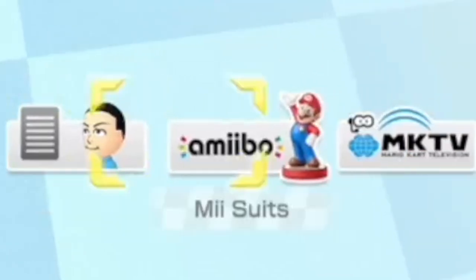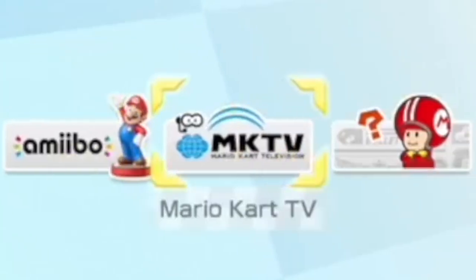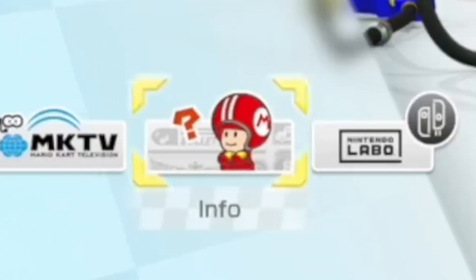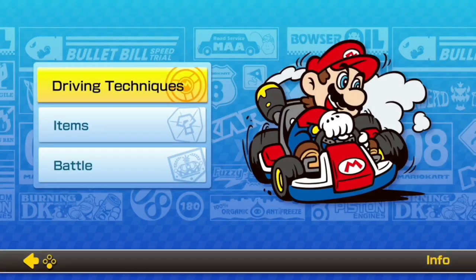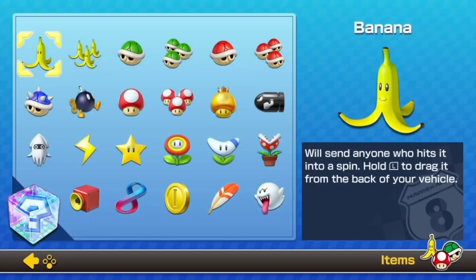In the main menu of the game there are small tabs at the bottom of the screen such as your race stats, amiibo costumes, MK TV, and Nintendo Labo functionality. The tab I'm focusing on for this subject is 'Info,' which contains descriptions of many aspects of the game such as driving techniques, items, and battle modes.